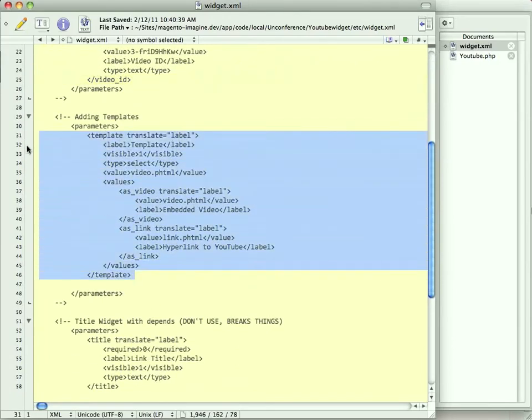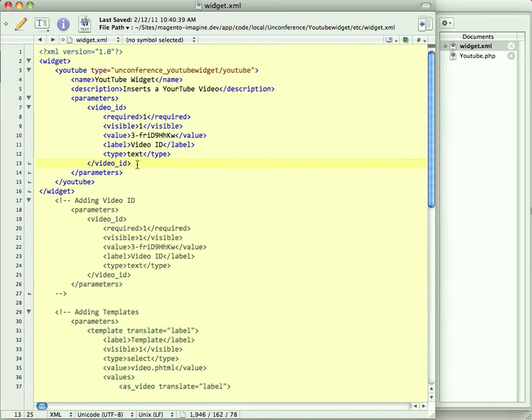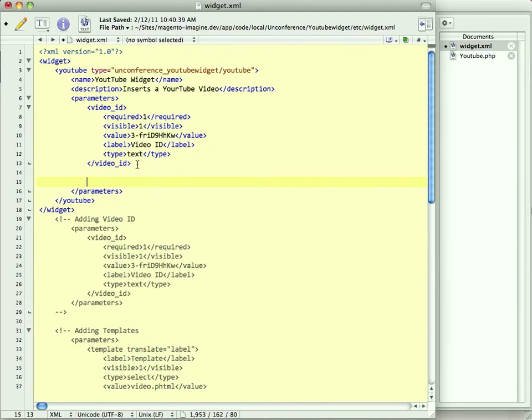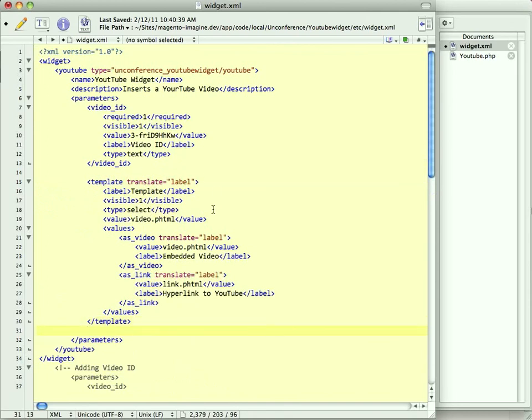But that's not all. Next, we're going to have templates. Earlier in the presentation, I talked about how widgets are associated with a number of templates. Template variables are just another widget parameter. And we'll talk about why in a second. But so we have template. It's within the parameters. It's label is template. Visible is one. Type is a select.